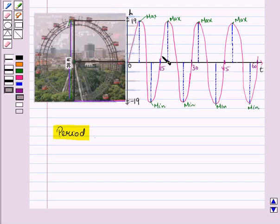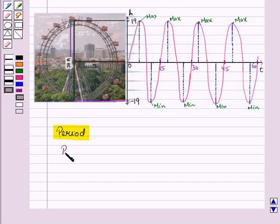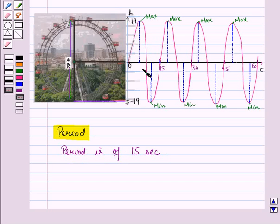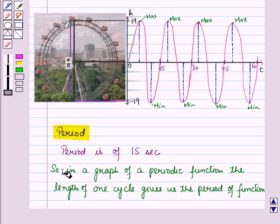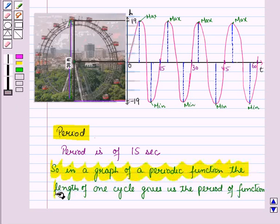At 15, we have again reached the starting point, that is 0, and after that we can see that the height is repeated. So the period is 15 seconds, in which no repetition of height occurs — it means after 15 seconds the cycle is repeated. In the graph of a periodic function, the length of one cycle gives us the period of the function.